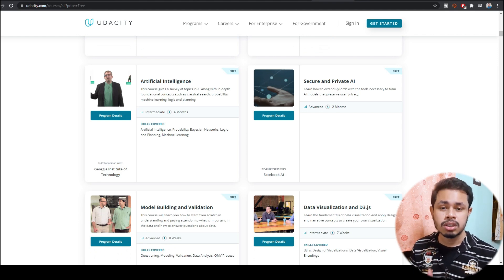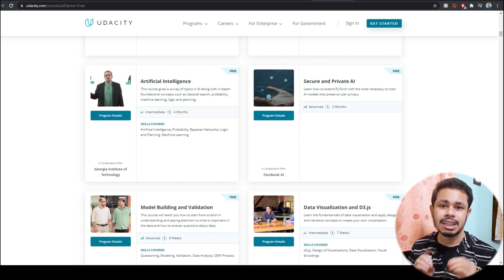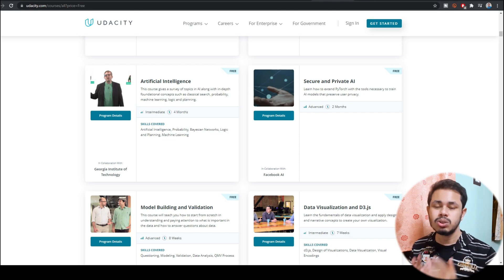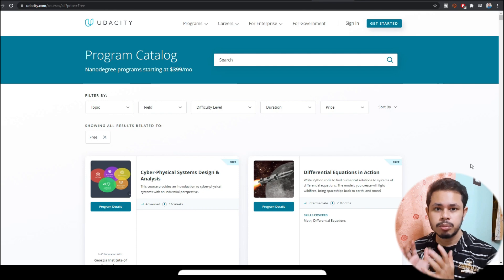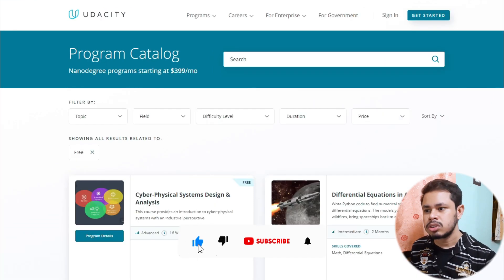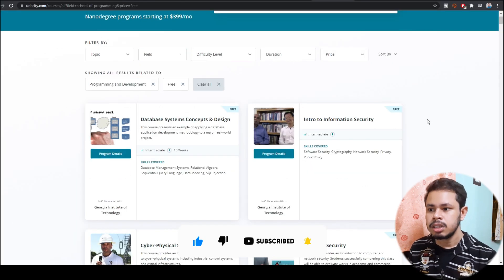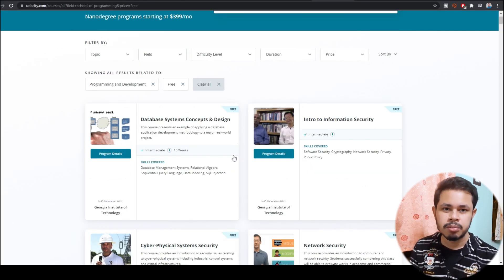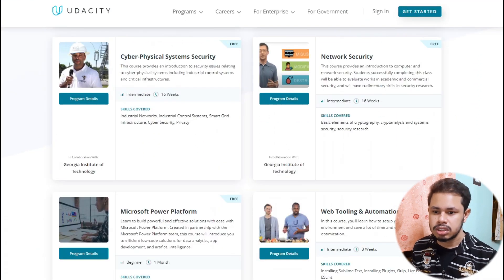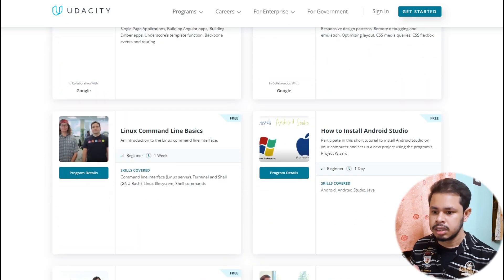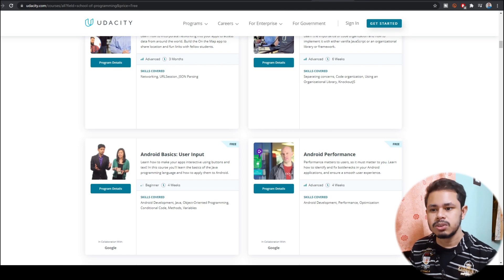Make sure to use this very well. If you're a student, you won't need much time — just two to three weeks or one month per course. For example, if you want to learn programming and development, go to that field and select it. All courses related to programming, coding, and development are shown here. Courses are from Georgia Institute of Technology, Google, Microsoft, and Facebook among other companies.